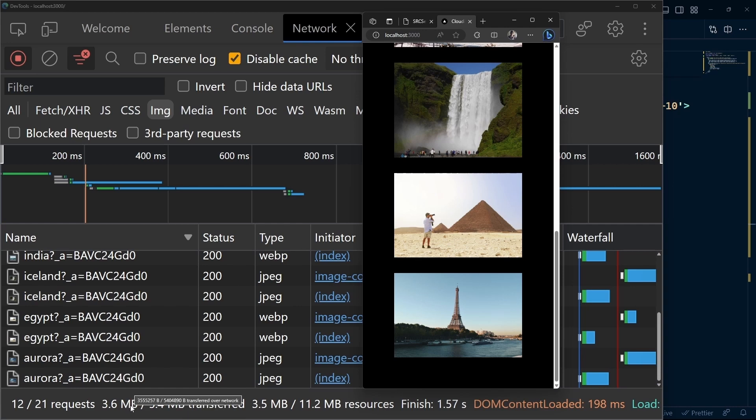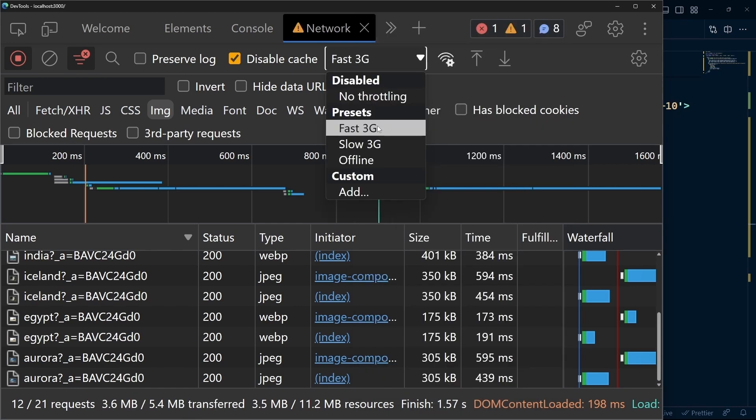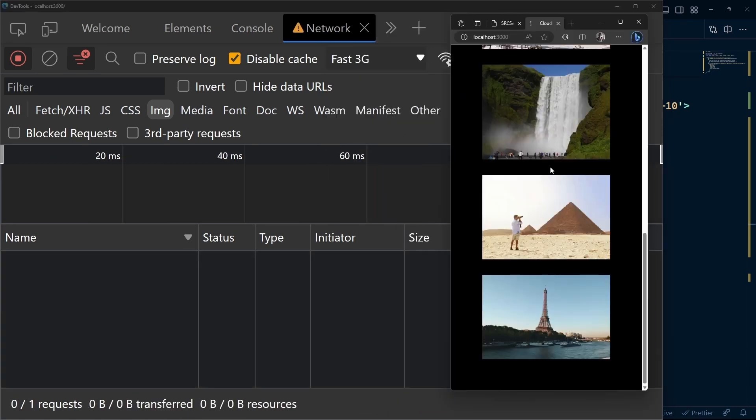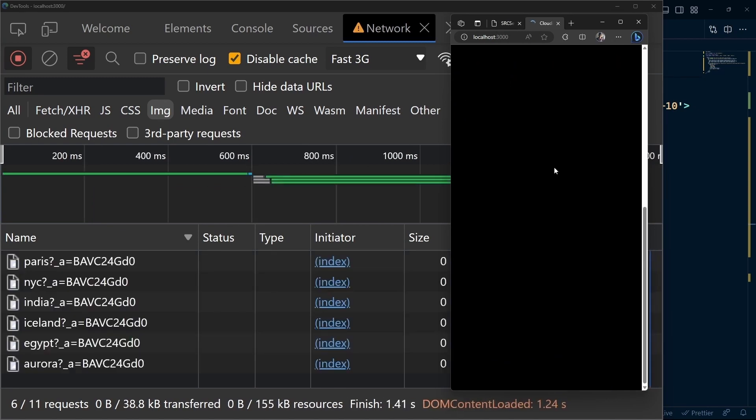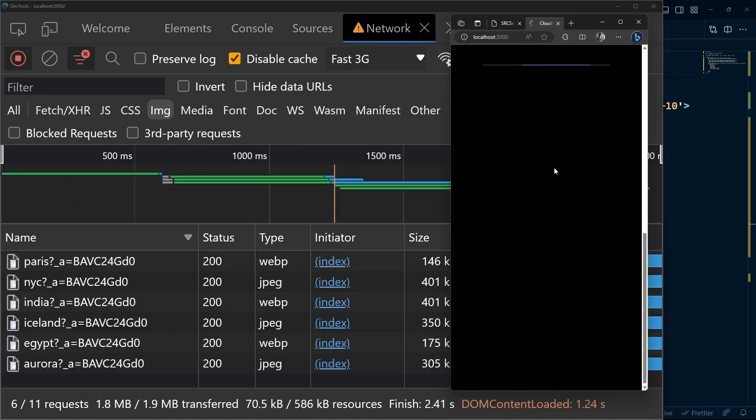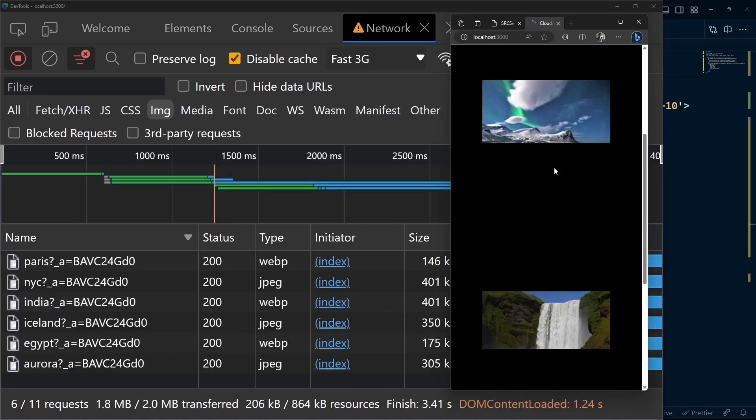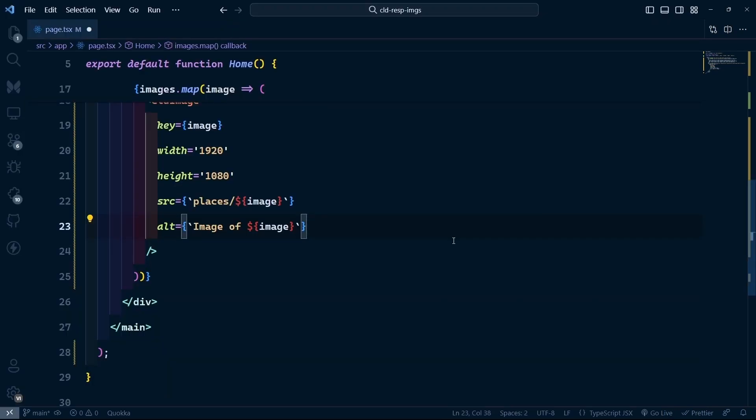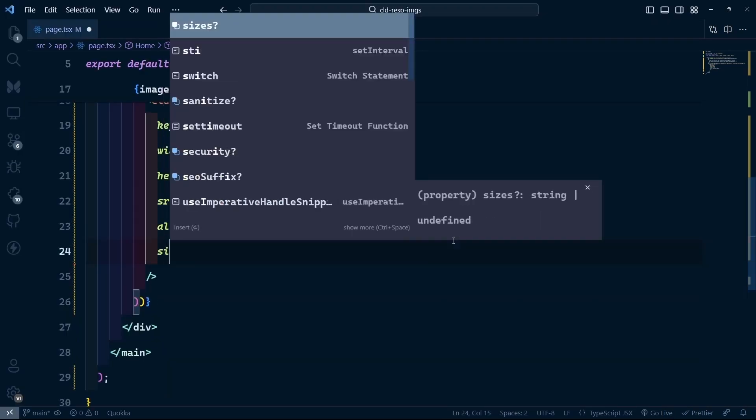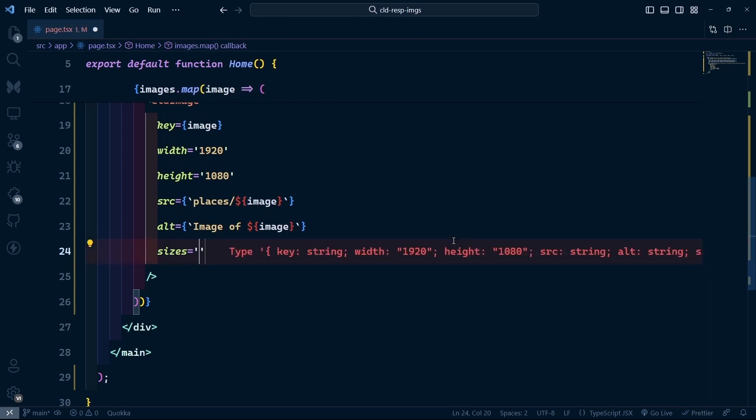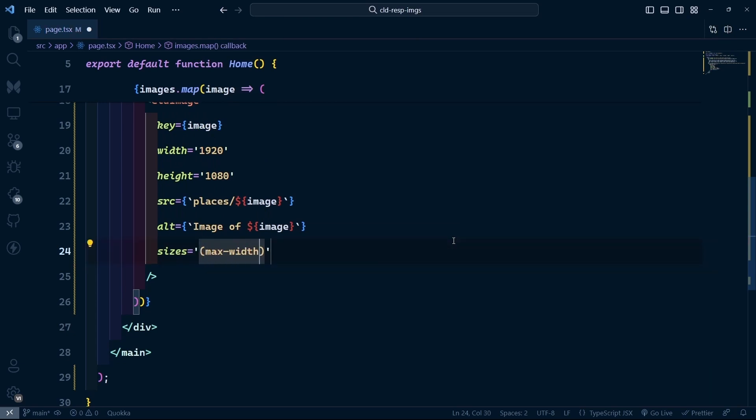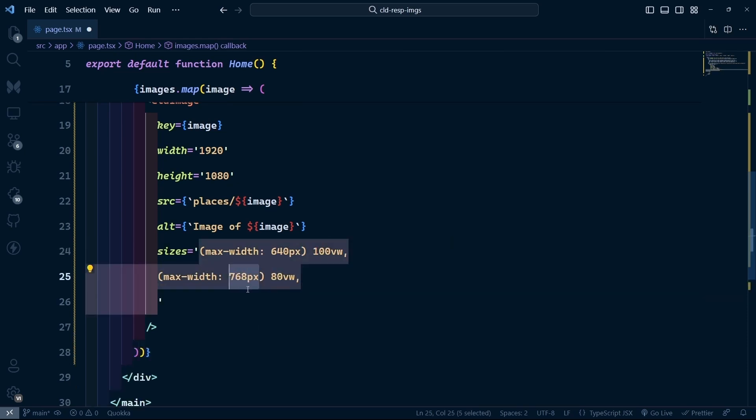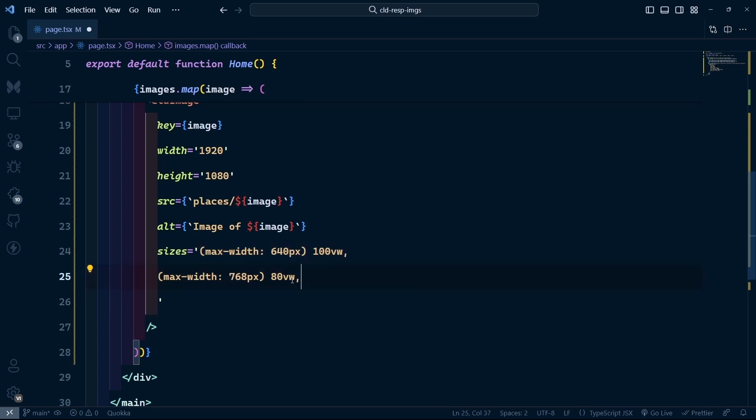The size is the same regardless of device, and on a slower network, it takes even longer to load all these images. With next-cloudinary, you can add the sizes prop to specify max-width or min-width, the same way as in plain HTML. If the max-width is 640 pixels, we set it to 100vw. For a slightly larger screen, we set it to 80vw.